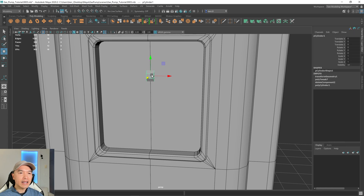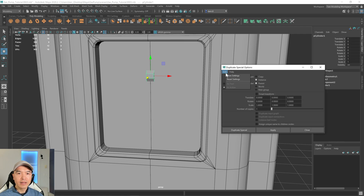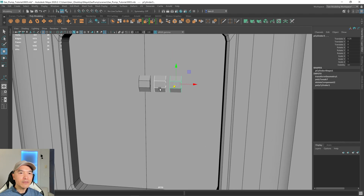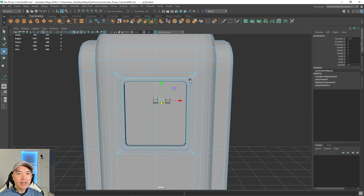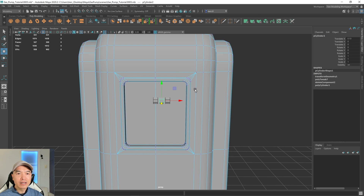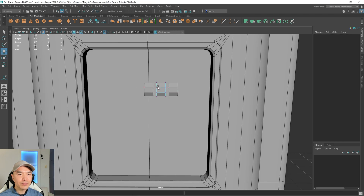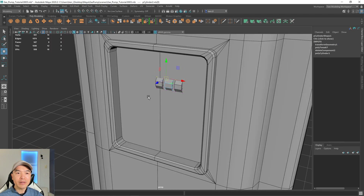Let's delete that object, select the first one, go up to Edit > Duplicate Special, open the option box, and reset it. Instead of Copy, we're going to make an instance, then for Translate set it to 0.13. For Number of Copies choose 2, then click Duplicate Special — now we have three. The difference from a regular duplicate is that if you select any of these and go into vertex mode, you'll see that grabbing vertices on one causes the others to update as well, so they share those properties. Later on, when we UV unwrap it, we only have to do it once.